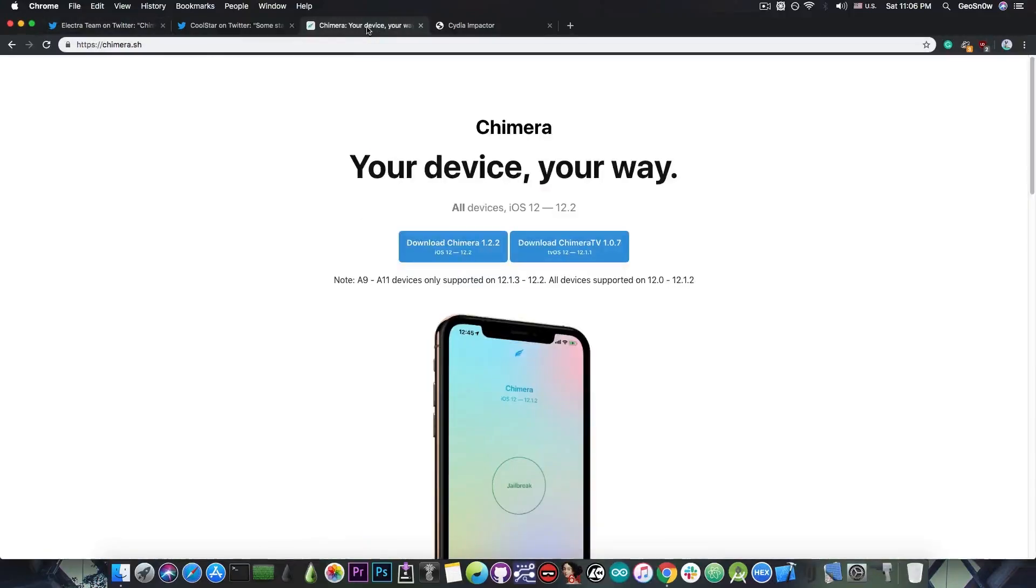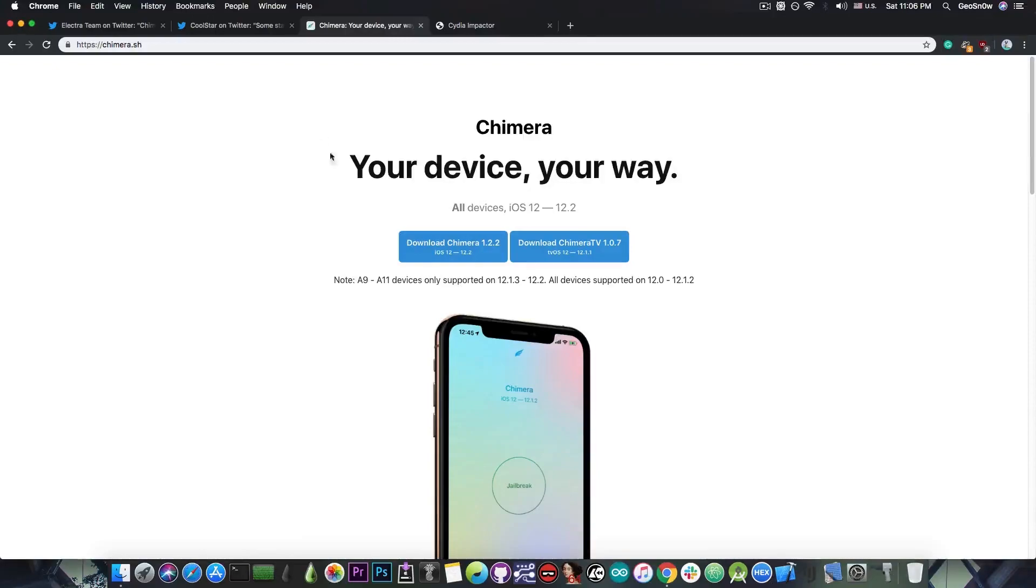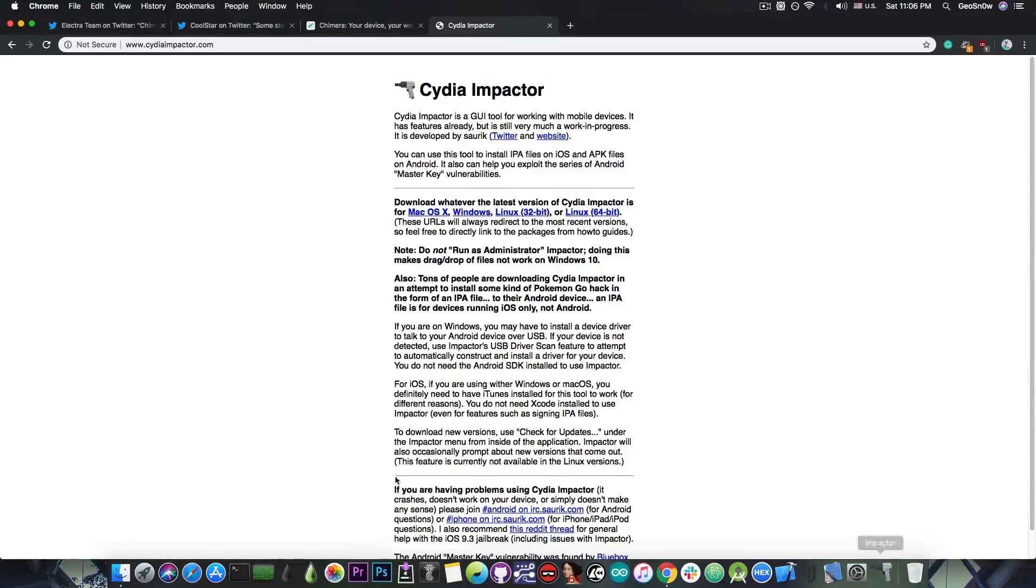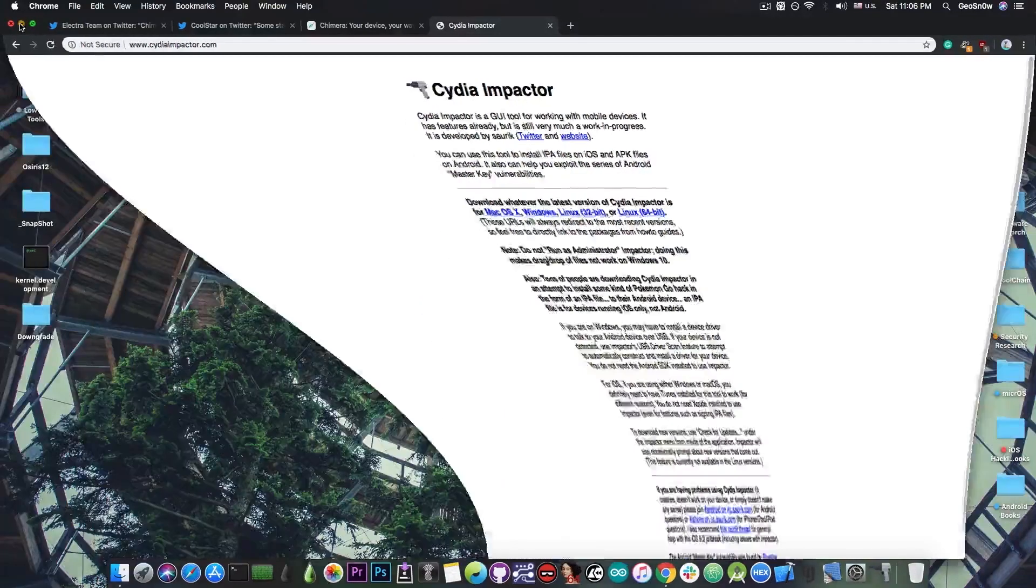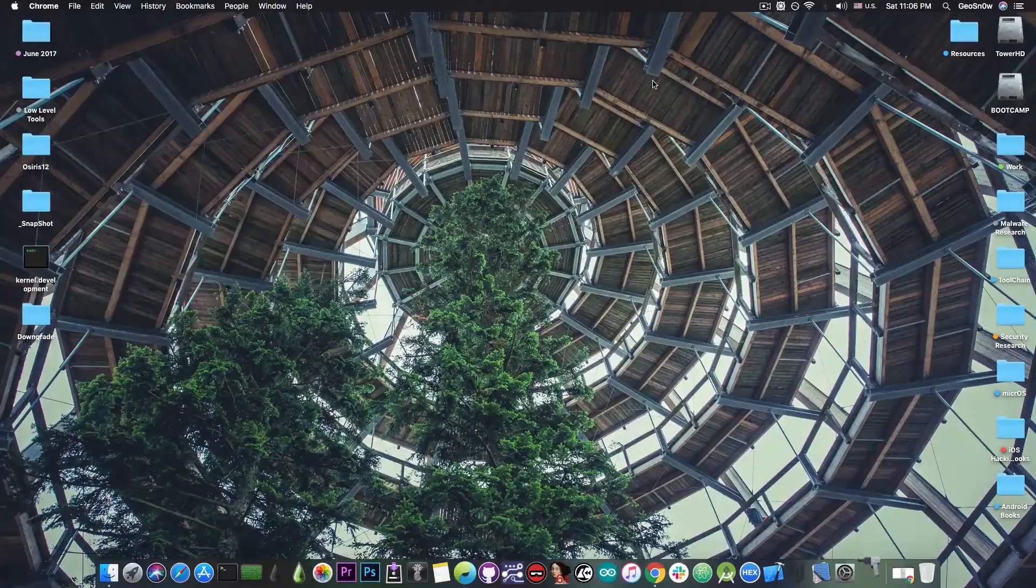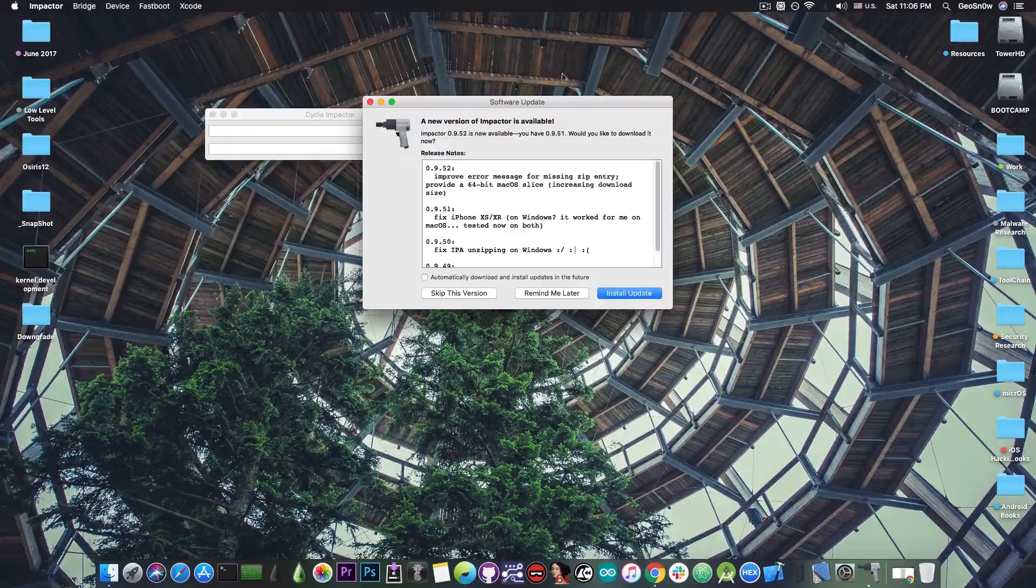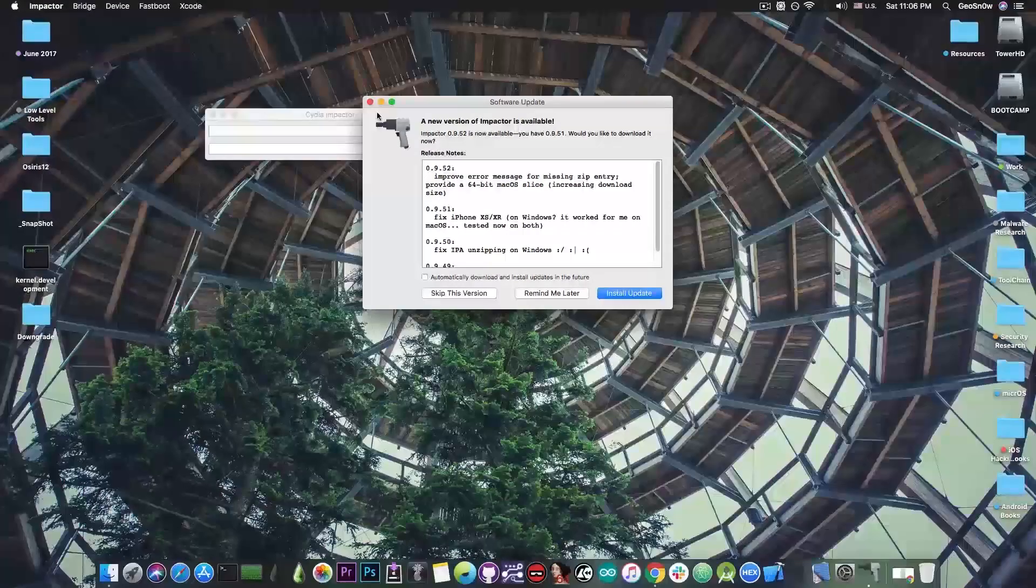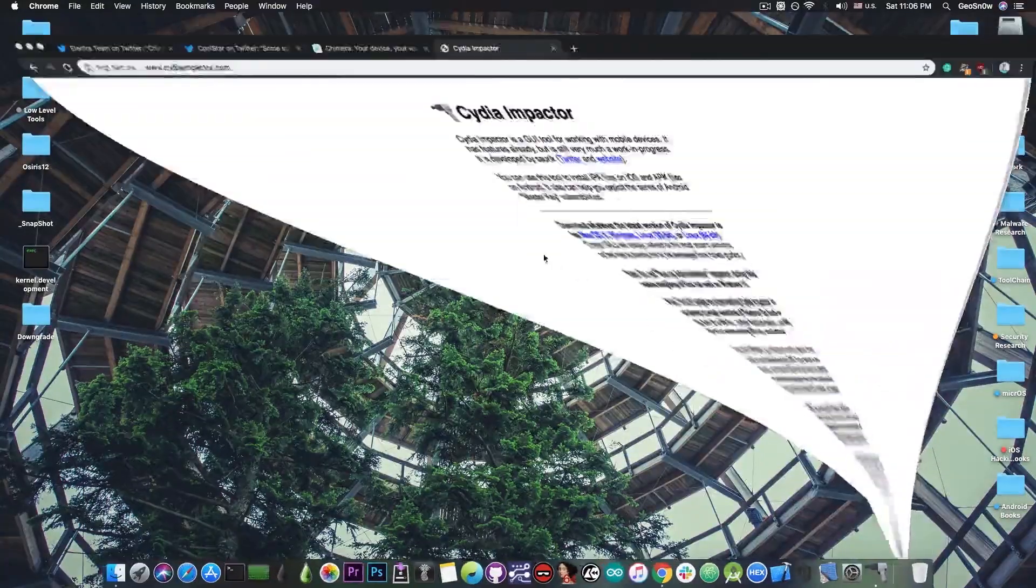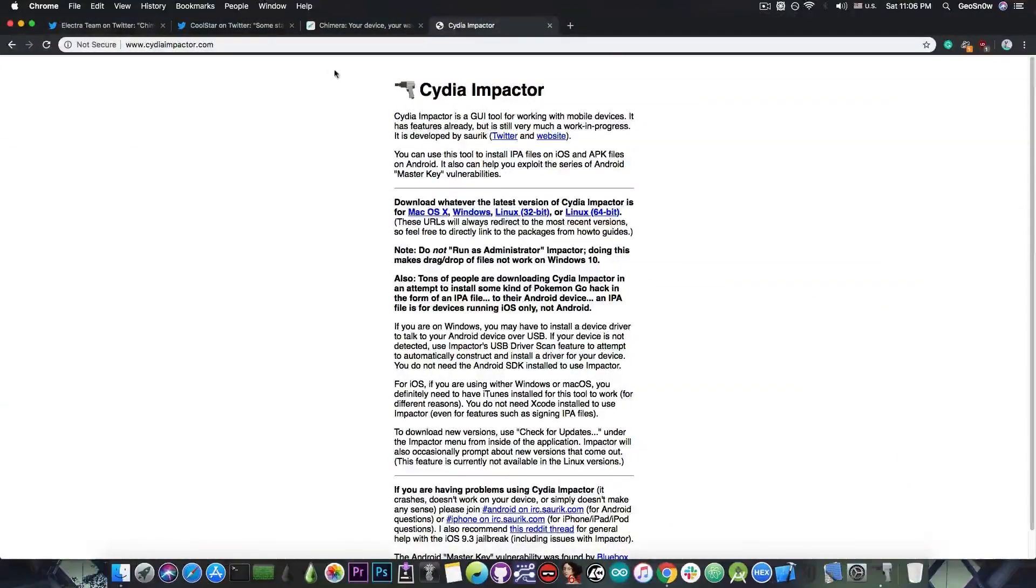Anyways if you want to install the Chimera jailbreak for iOS 12.2, 12.1.3 and 12.1.4 you have to press download, get the IPA file and once you have the IPA file you can go ahead and get Cydia Impactor for Windows, Mac OS or Linux and you will be able to sideload the file by connecting your device. You just open Cydia Impactor like this, connect your device and drag and drop. You're going to be able to sign the file and that's basically it. You can jailbreak your device.